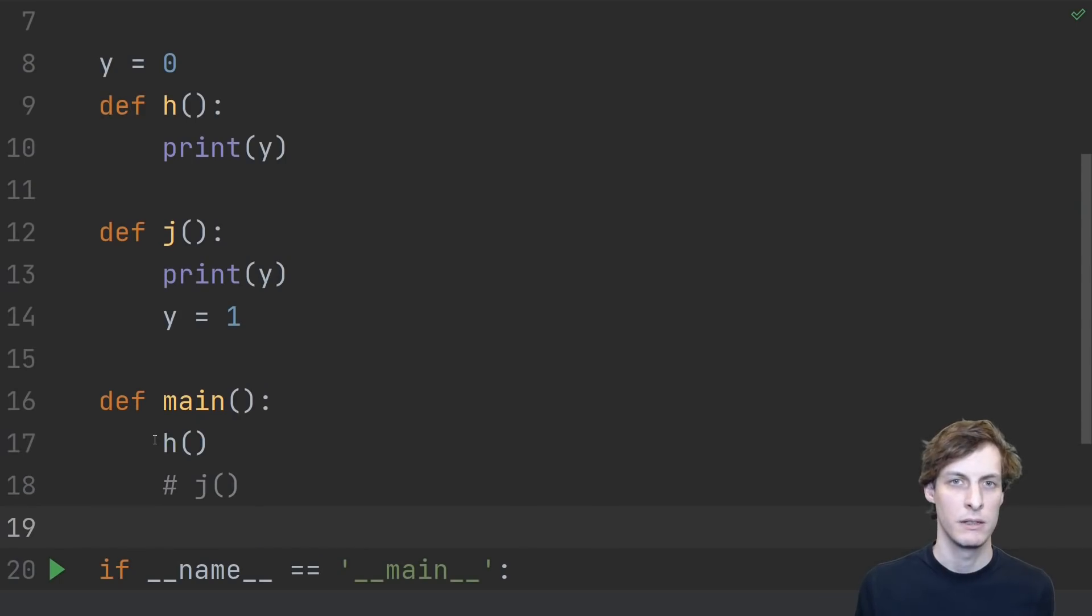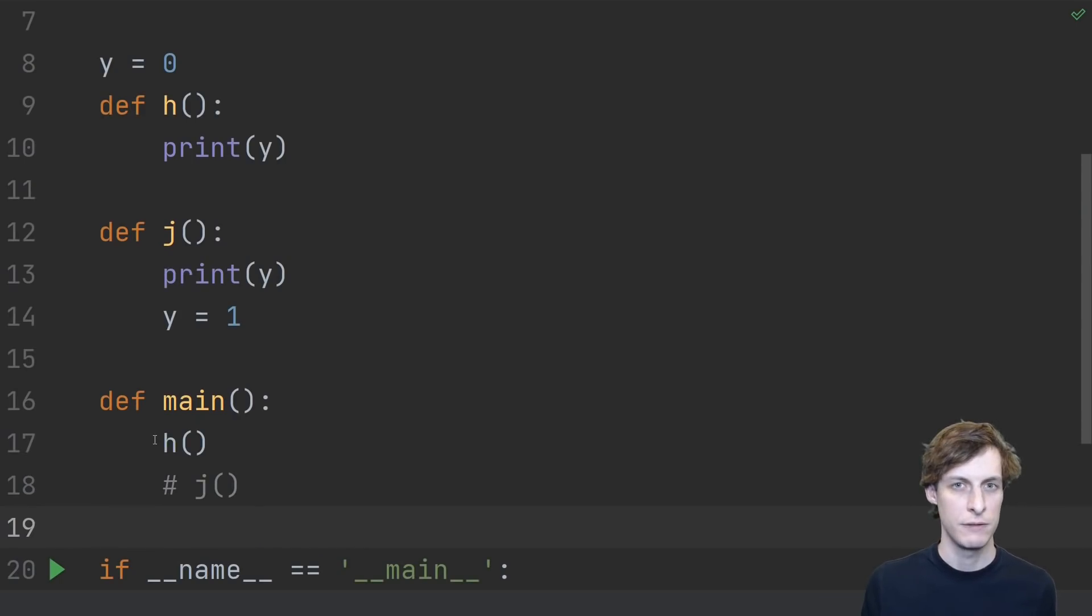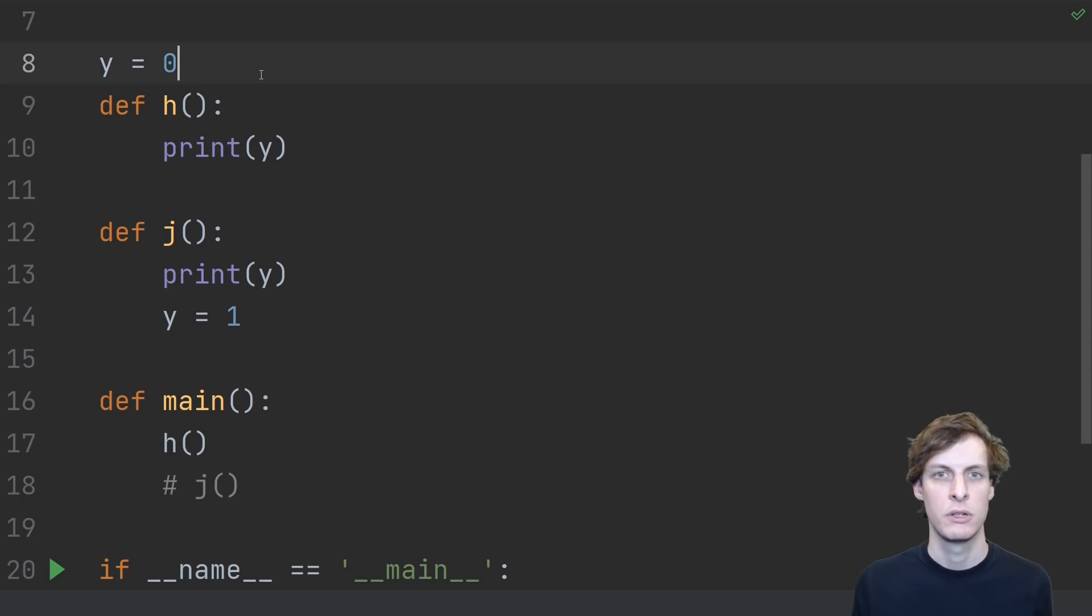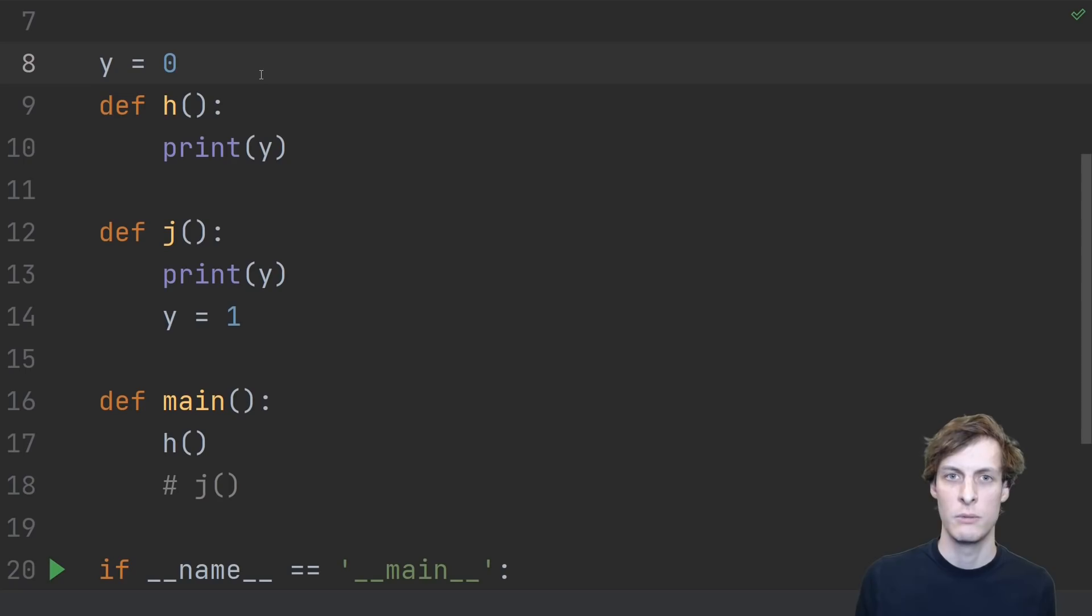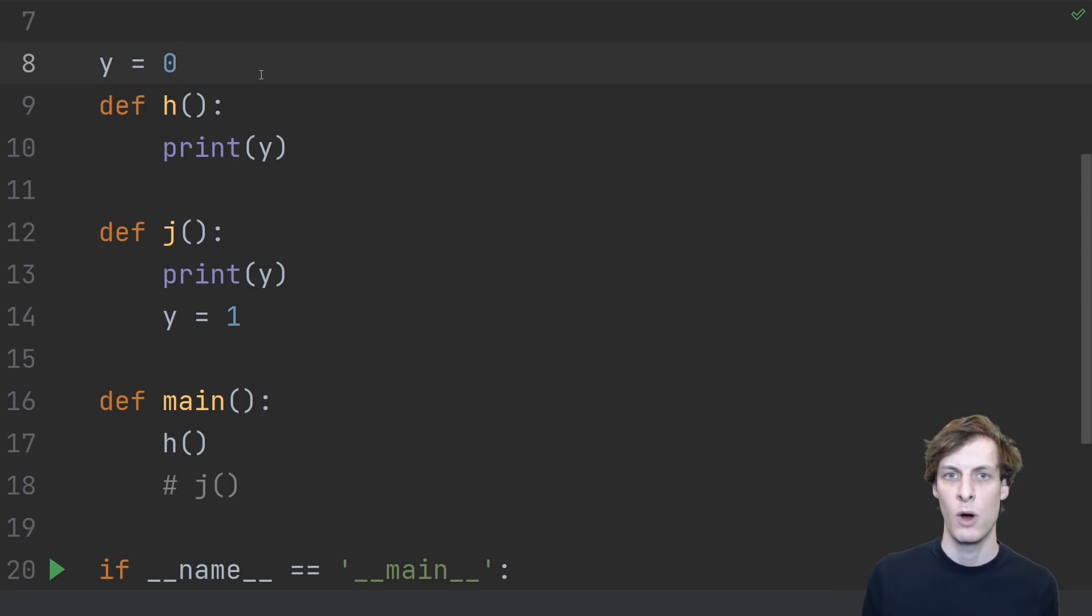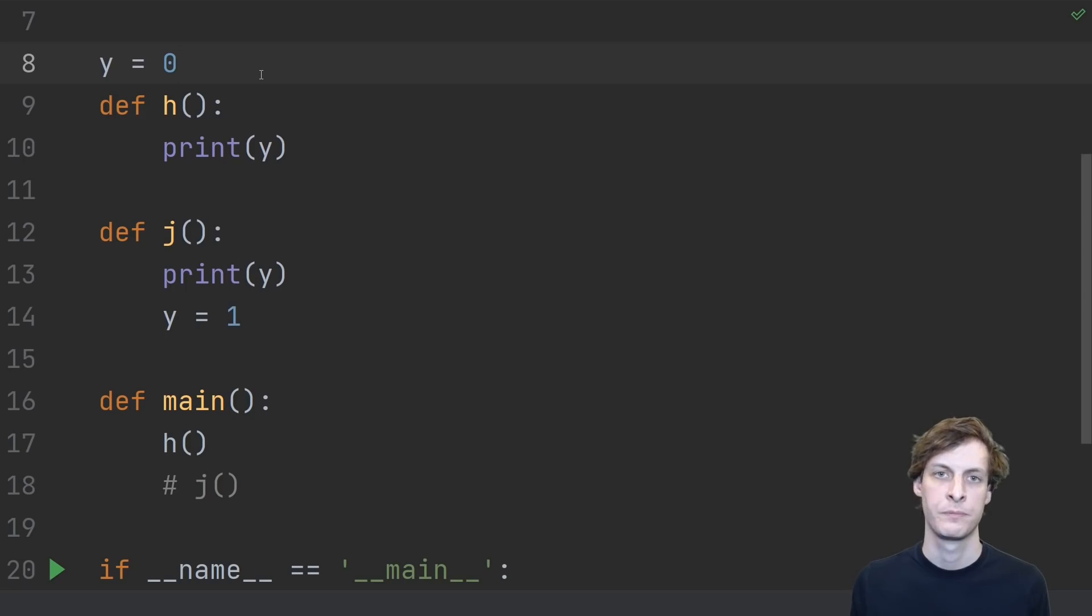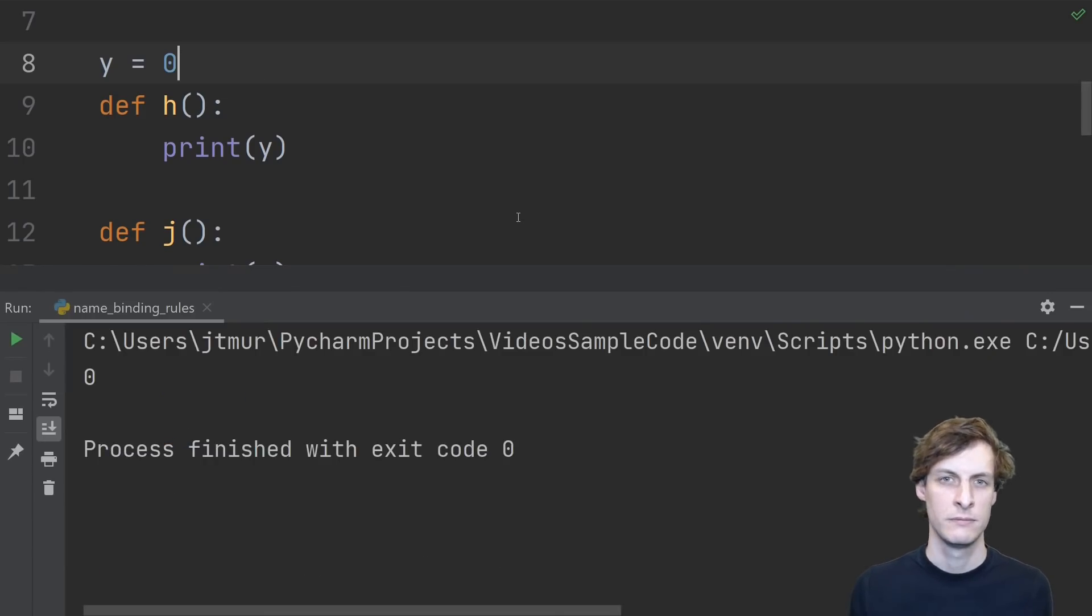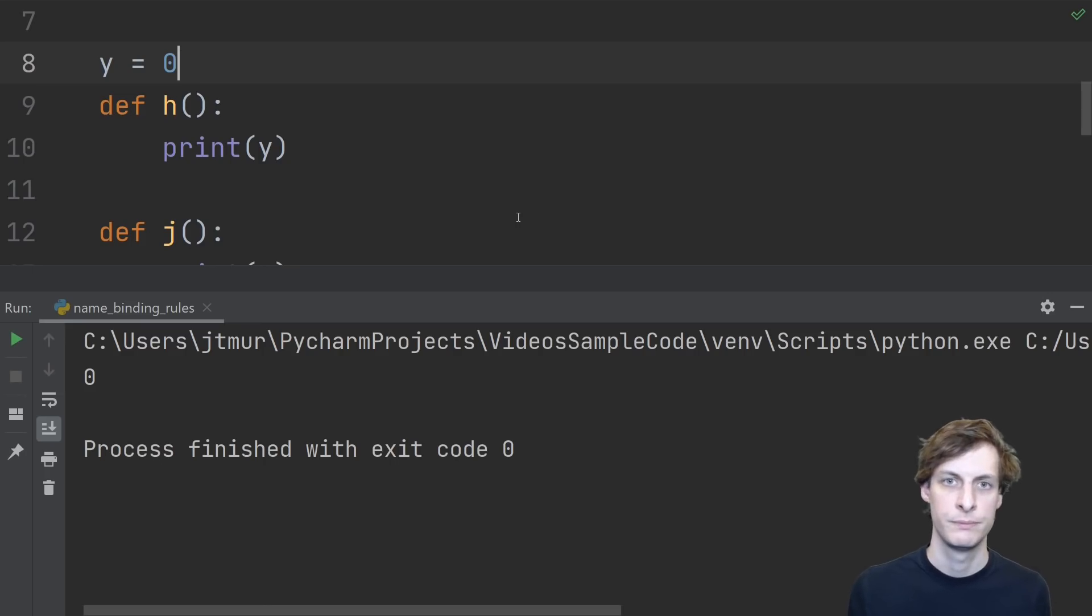Keeping that in mind, let's look at another two examples and see if you get them right. What do you think happens when we call h? We have defined the global variable y equals 0 before defining the function, and then we try to print y in the function. Go on, just shout it out. Okay, this was another easy one. It prints 0.